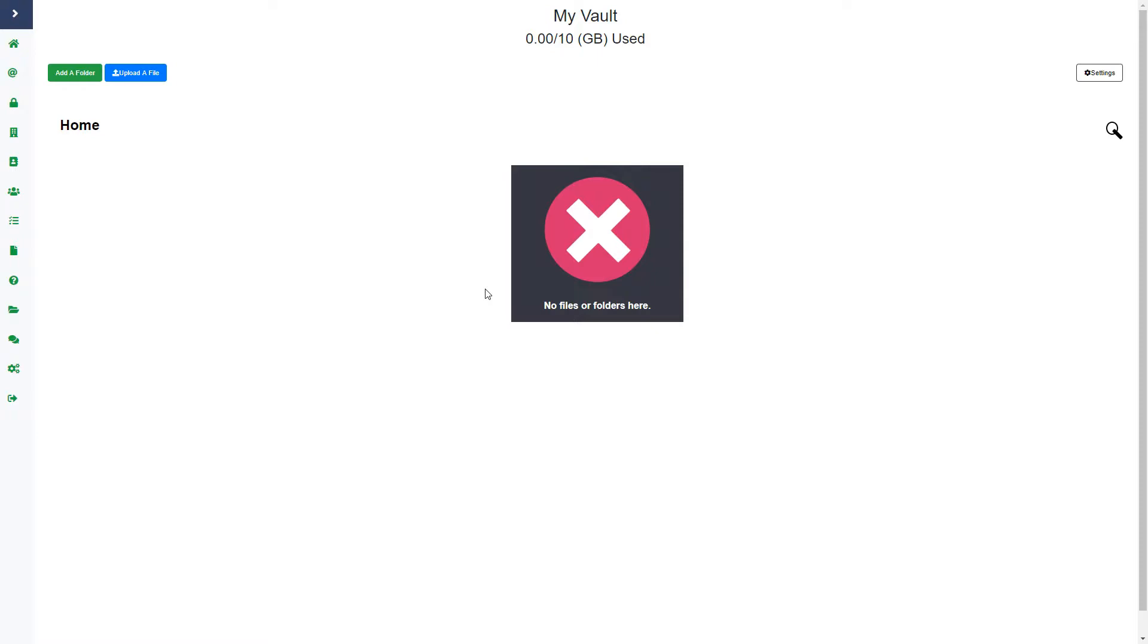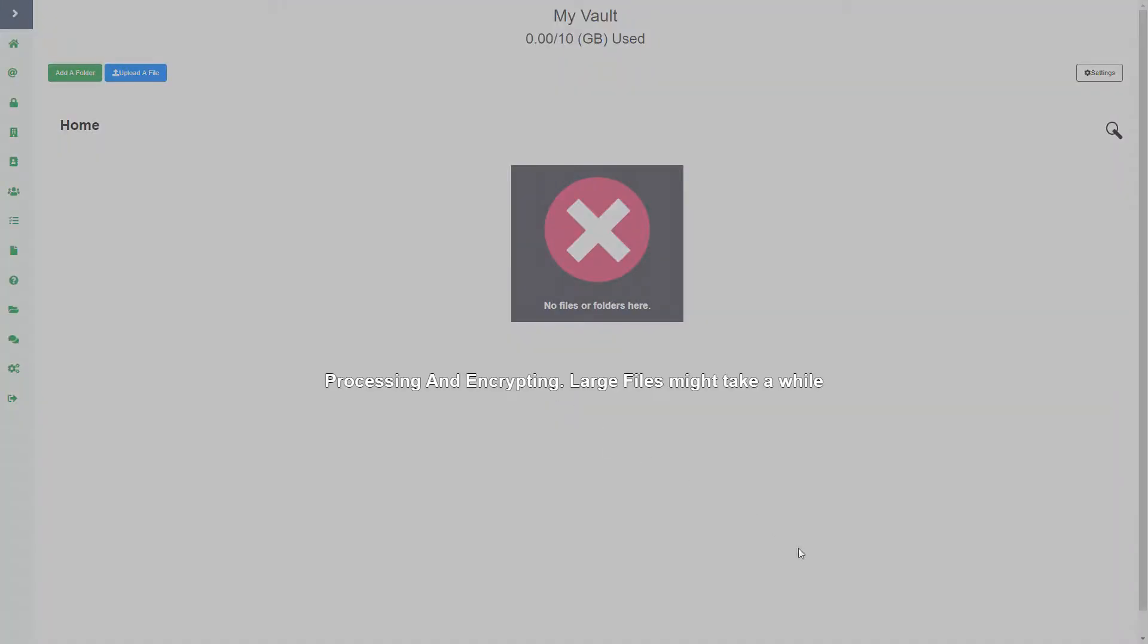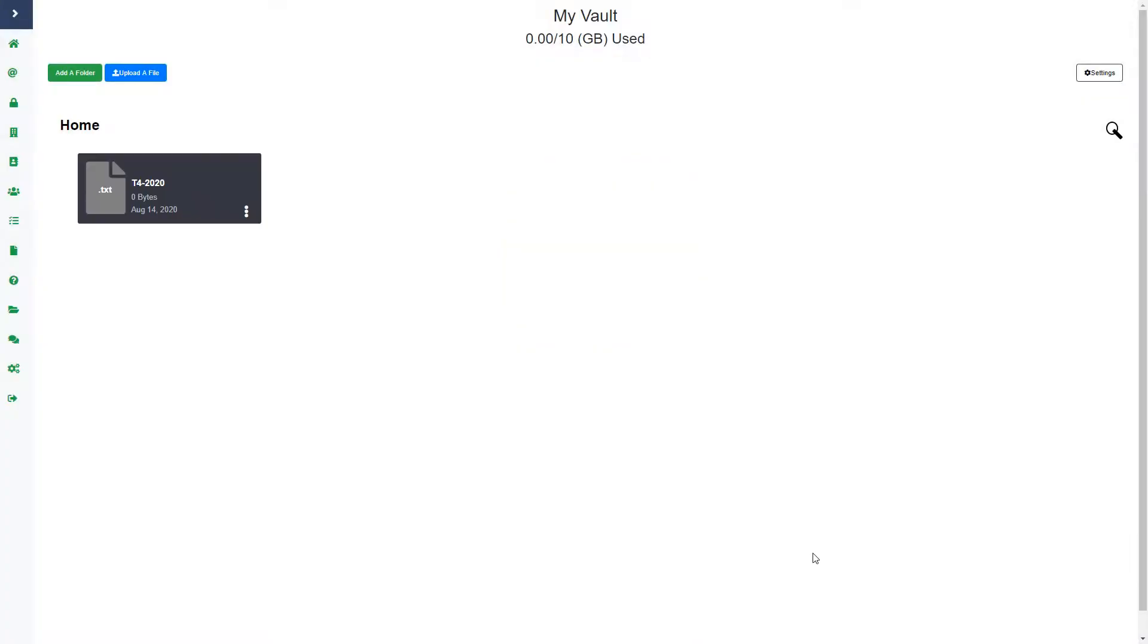You can see that I don't have any files or folders on this page, but if I wanted to upload a file or create a folder, I could either click the upload a file button on the top left hand side or I can drag and drop right onto this page. I'm going to drag and drop a file onto this page. You can see it uploads and now you can see the file here.